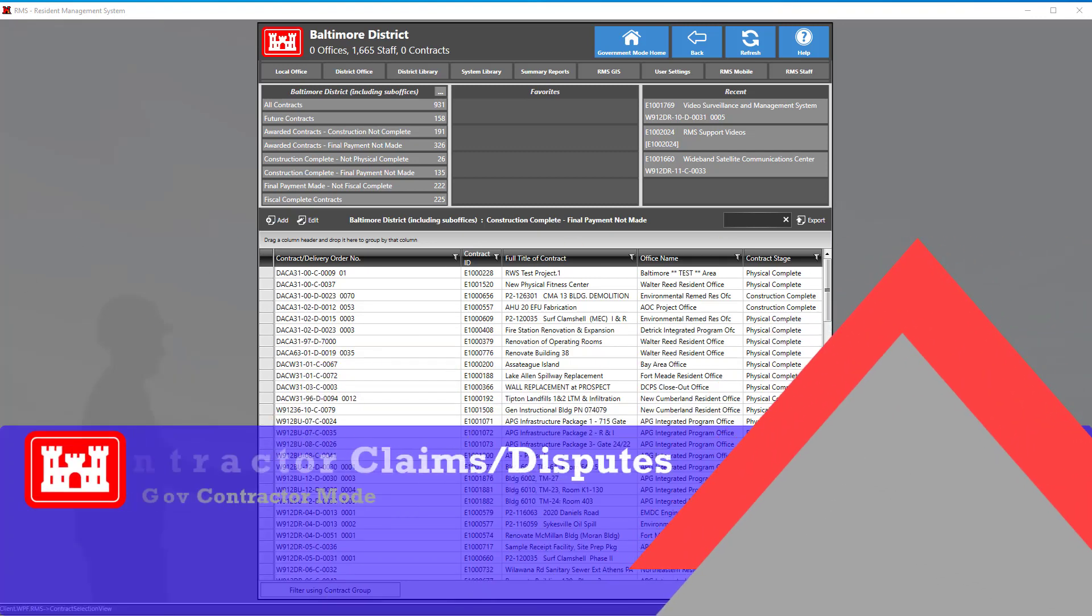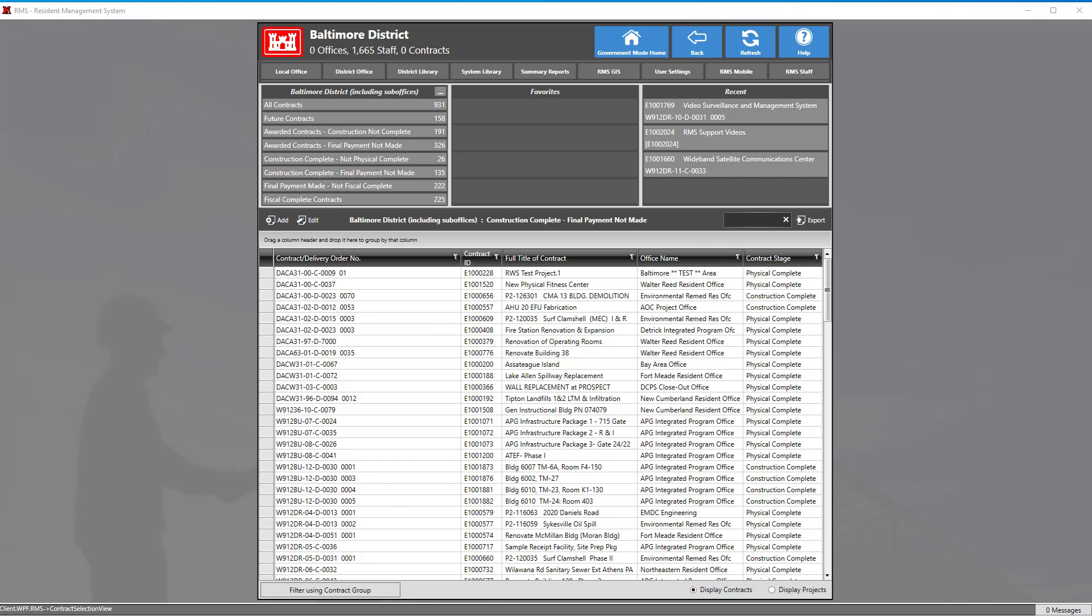Welcome back to another RMS Support Center tutorial video. Today we'll be talking about contractor claims and disputes.